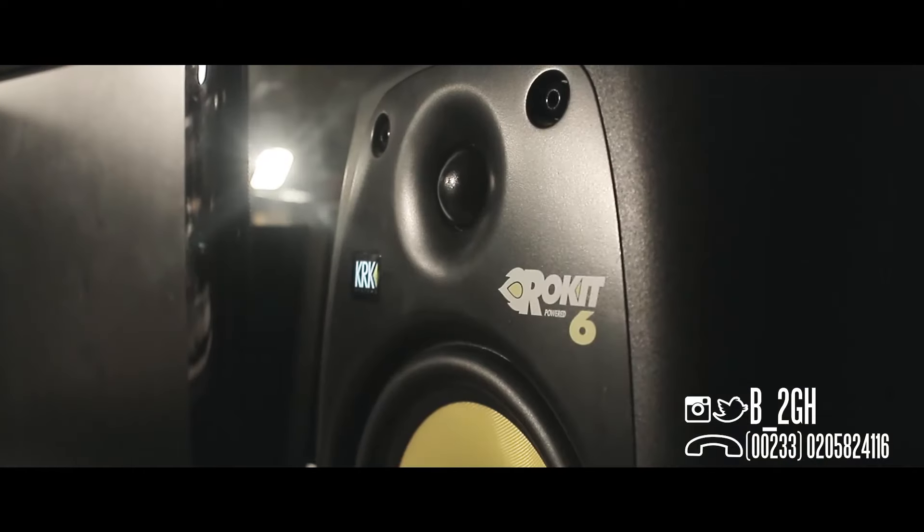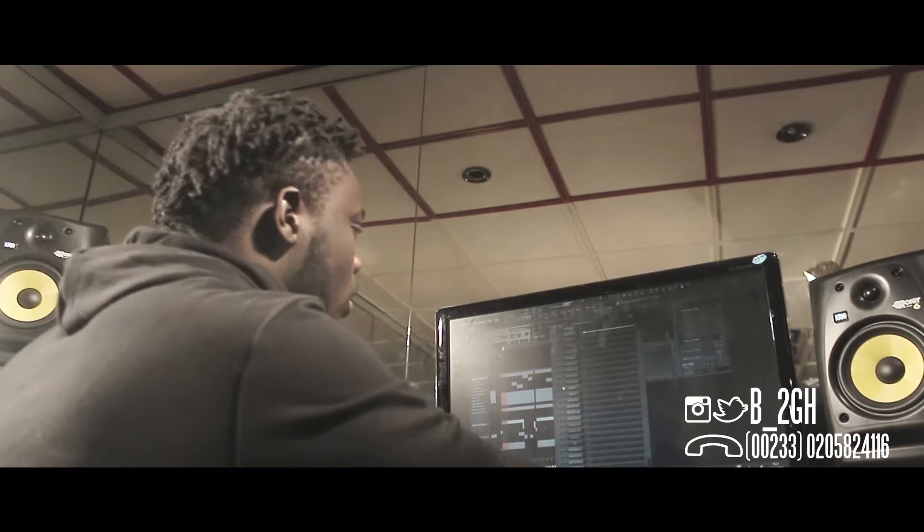So basically, this is the whole structure and everything. So let's get into it.